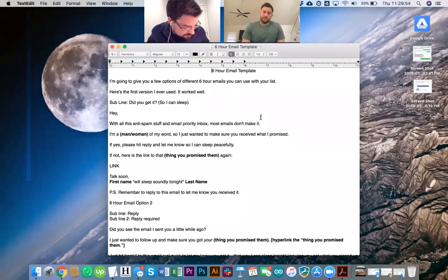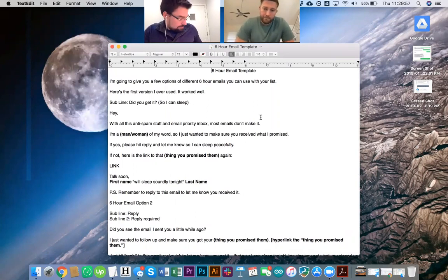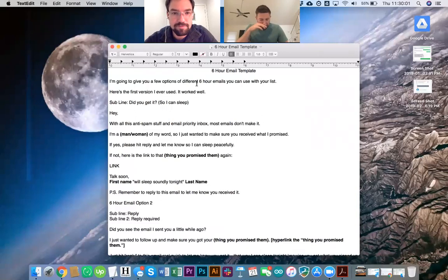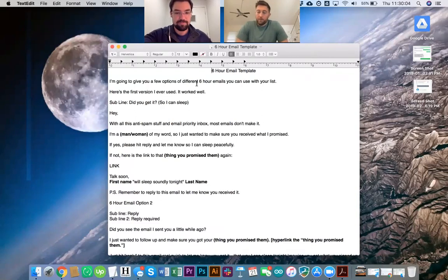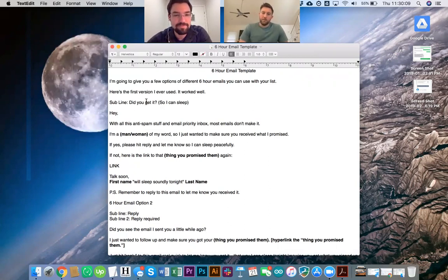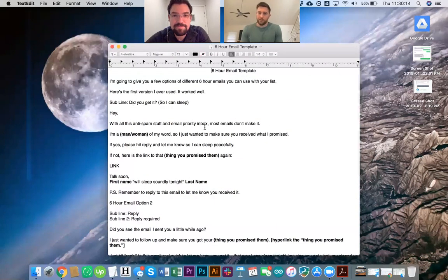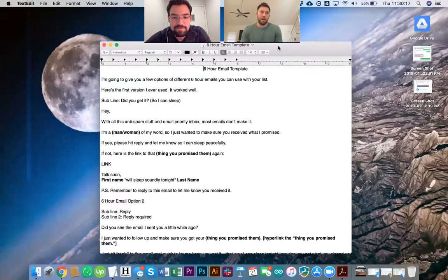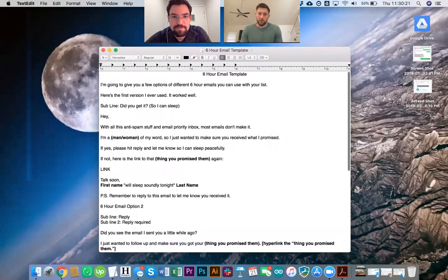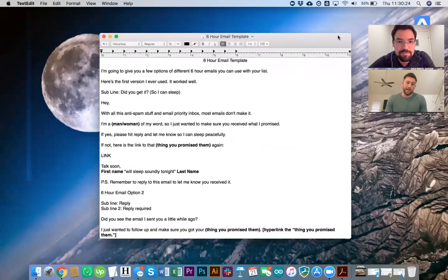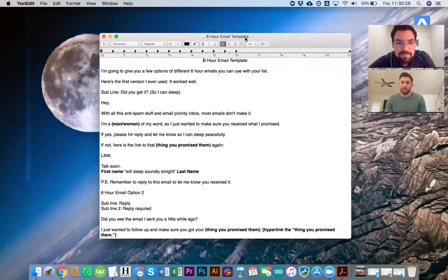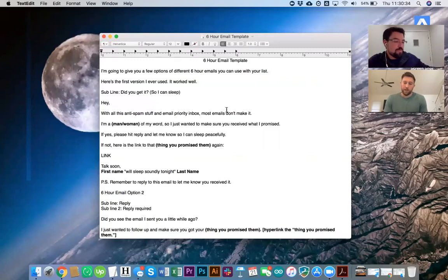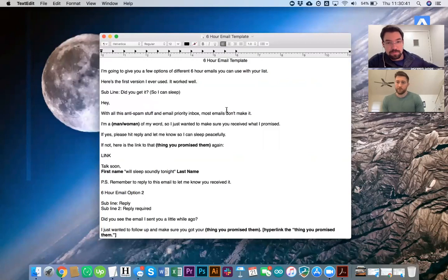All right. So the six-hour email template is something that I created quite a long time ago to help, first off, make more sales because at the end of the day, that's always the goal with email marketing is to make more sales. But there's also a few things. As things have changed since I started doing email copy and email marketing, there's now the primary inbox in Gmail, there's promotions tab, there's also huge deliverability issues.